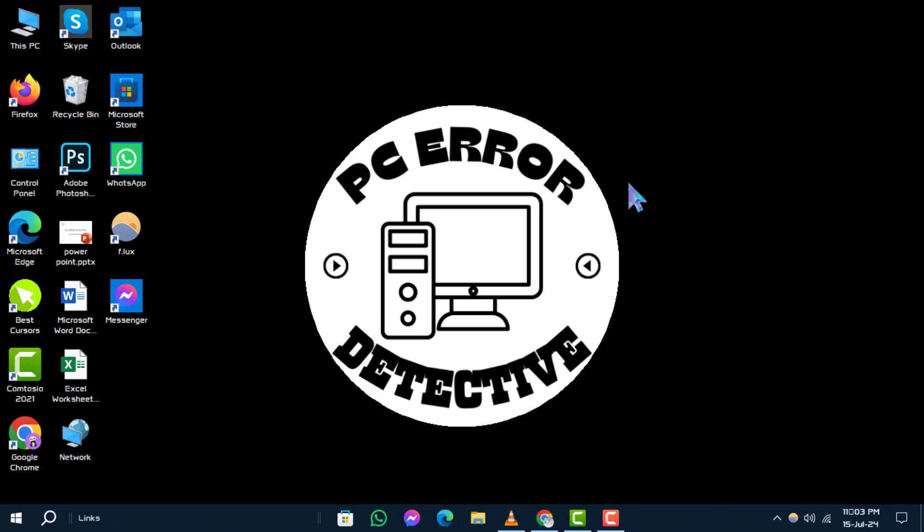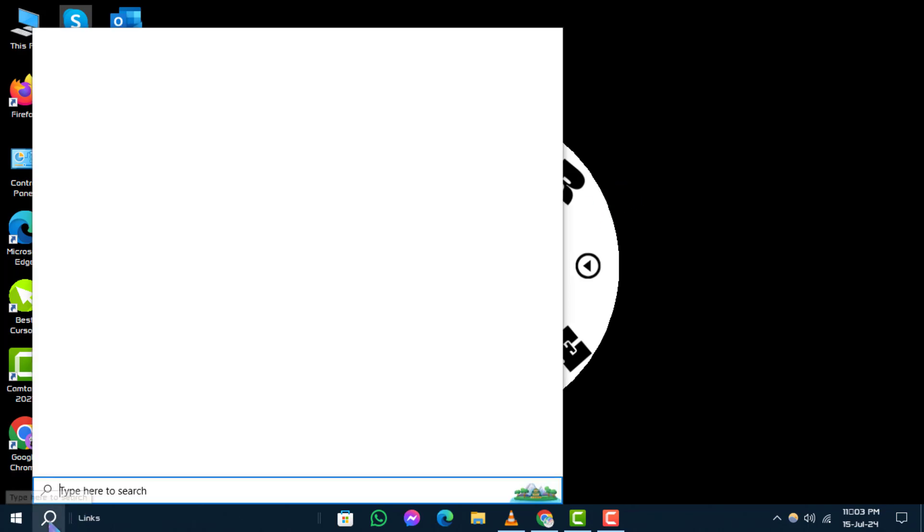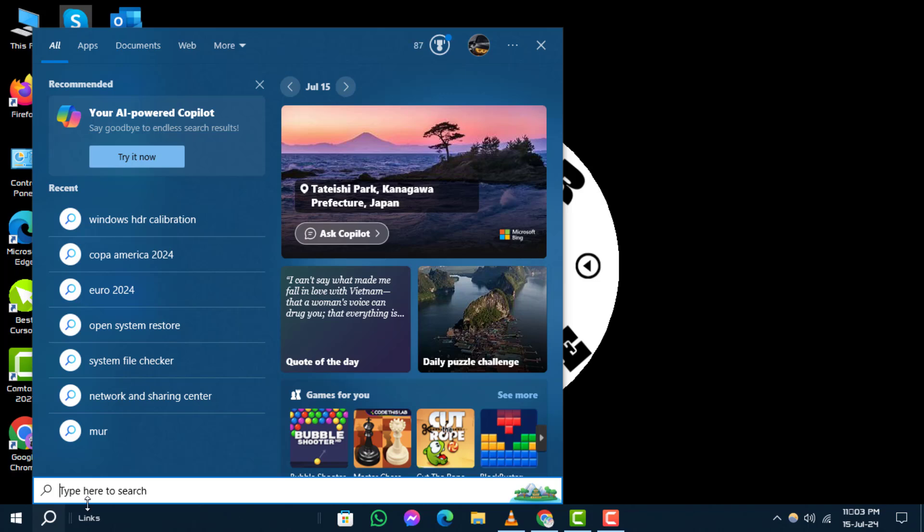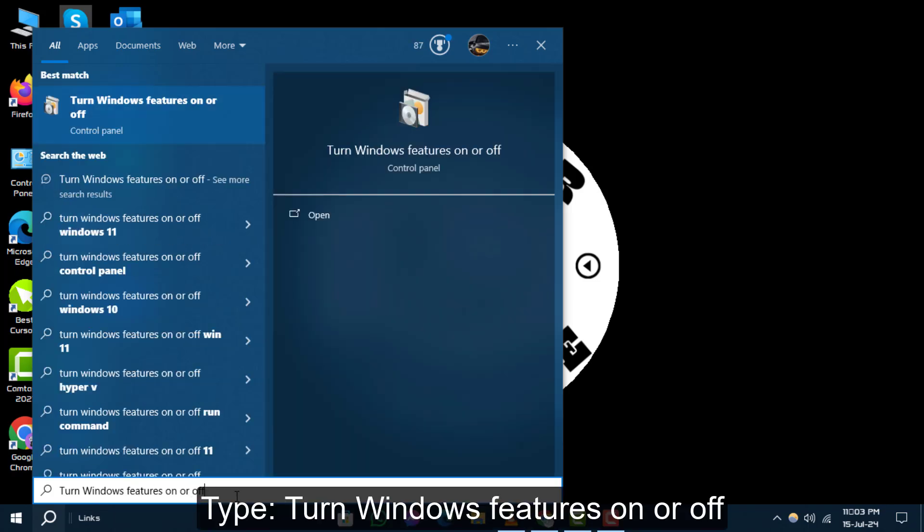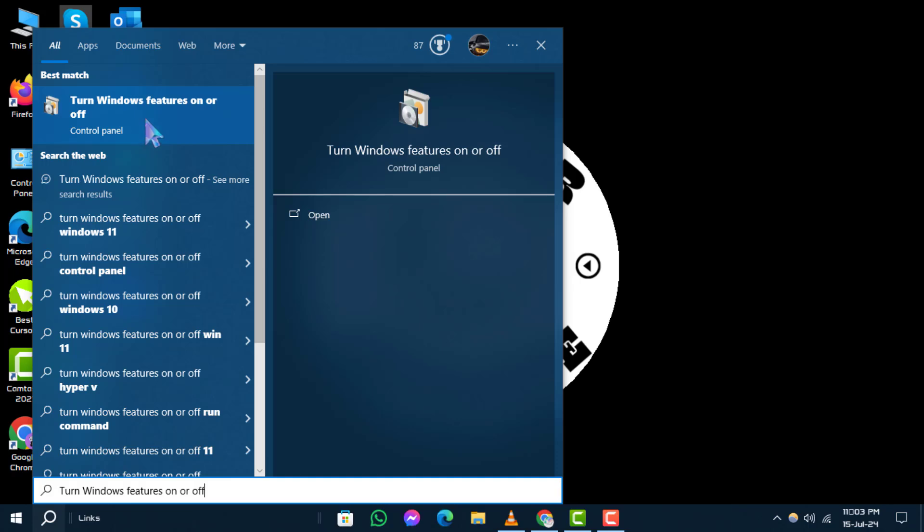Step 1. Begin by clicking on the search icon located in your taskbar. Step 2. Type turn Windows features on or off into the search field and press enter.